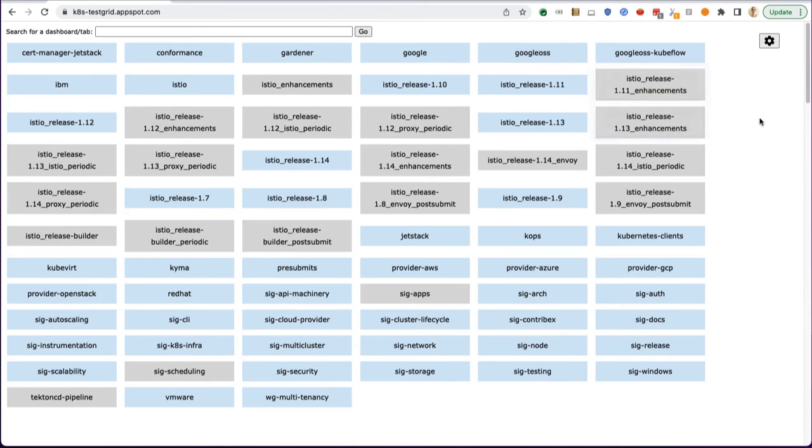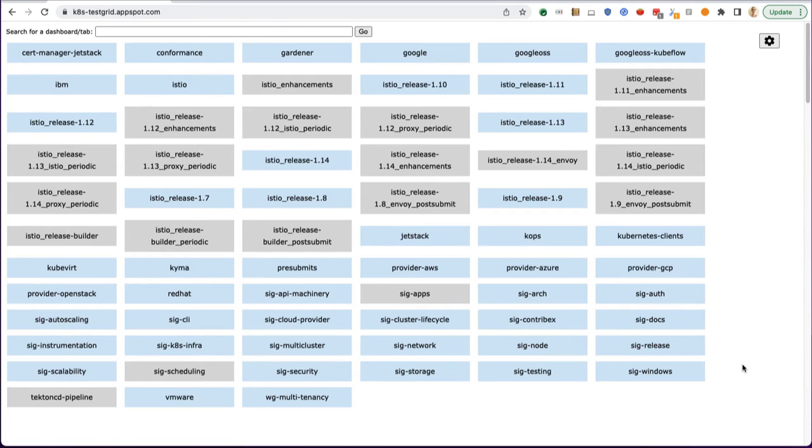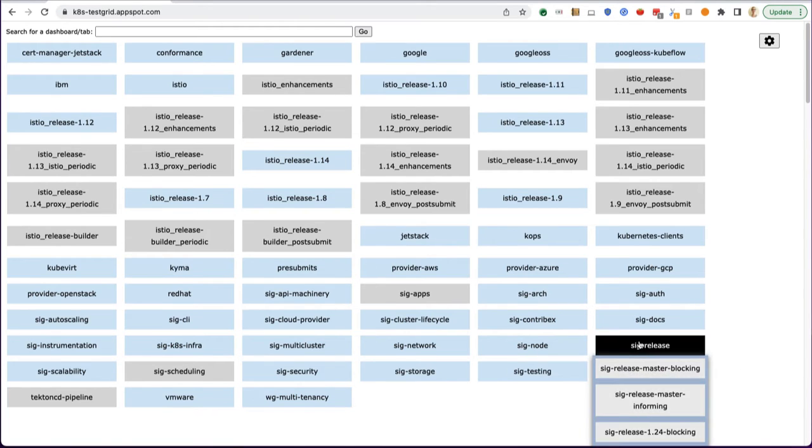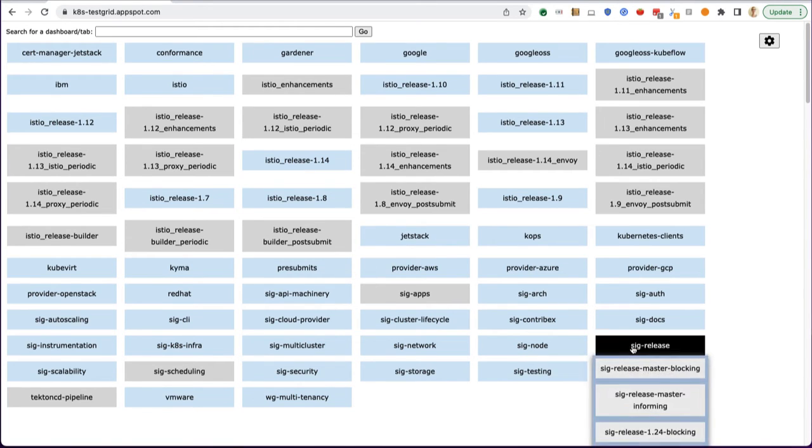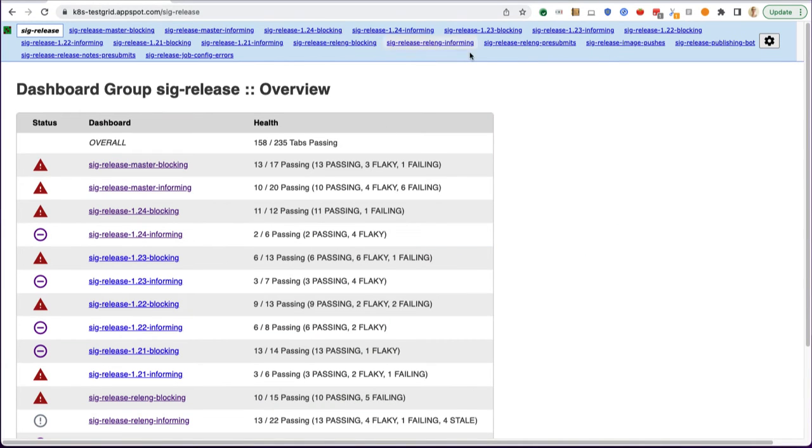I also have open here the kates-testgrid.appspot.com URL, which is the interface into all of the related test grids. If you click in here, this will also take you to the parent view for TestGrid for SIG release.